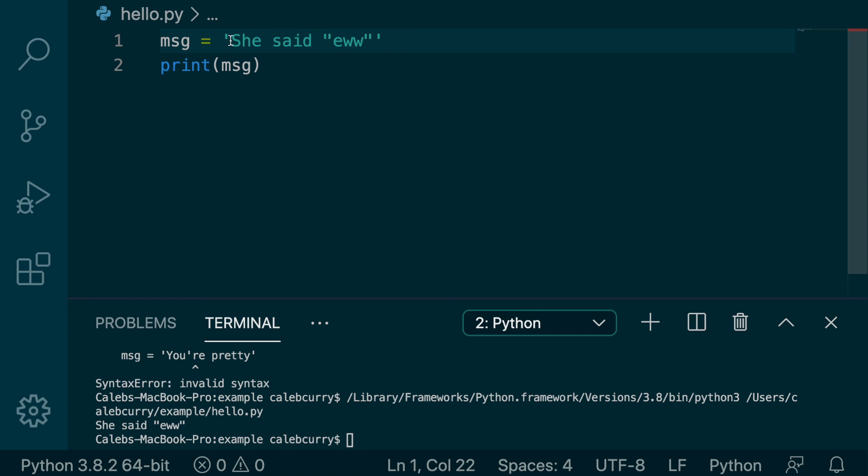If you put double quotes on the outside, we're going to have that same exact issue where it thinks we're closing the string and then we have a bunch of extra crap at the end.